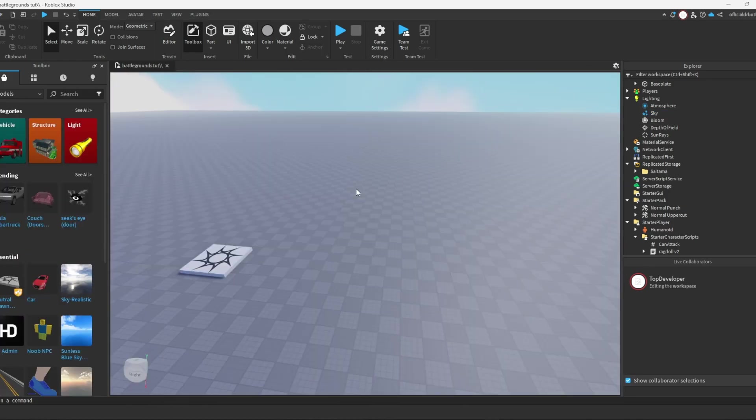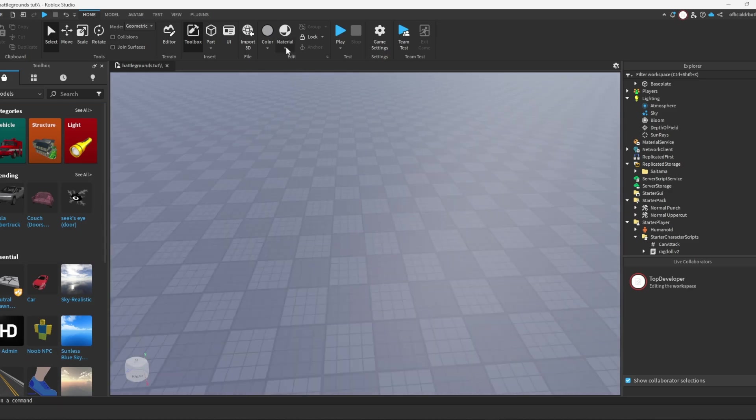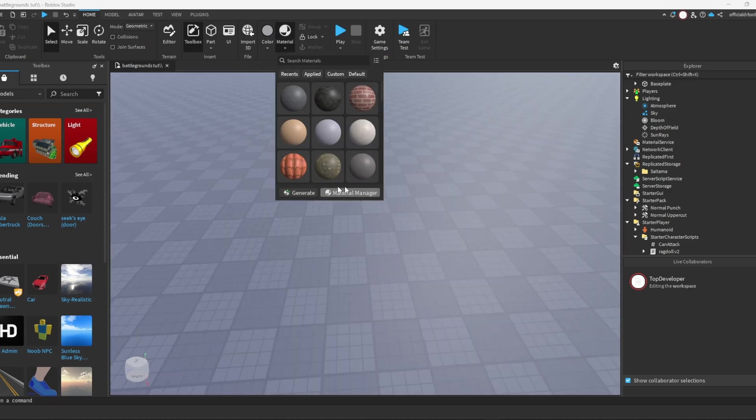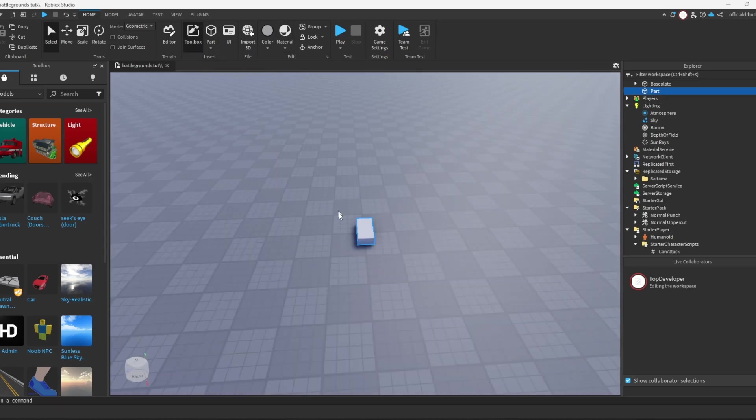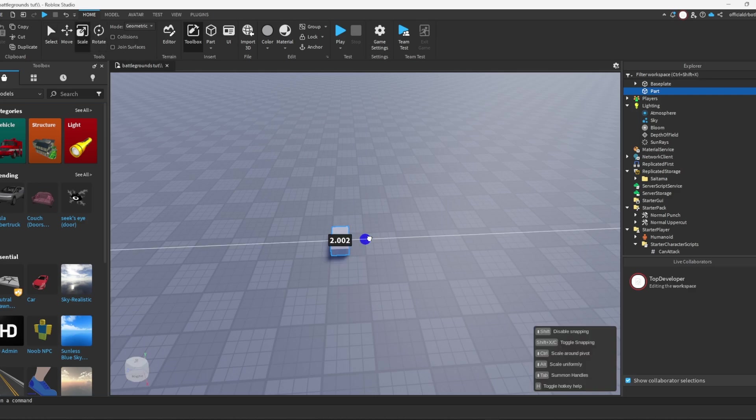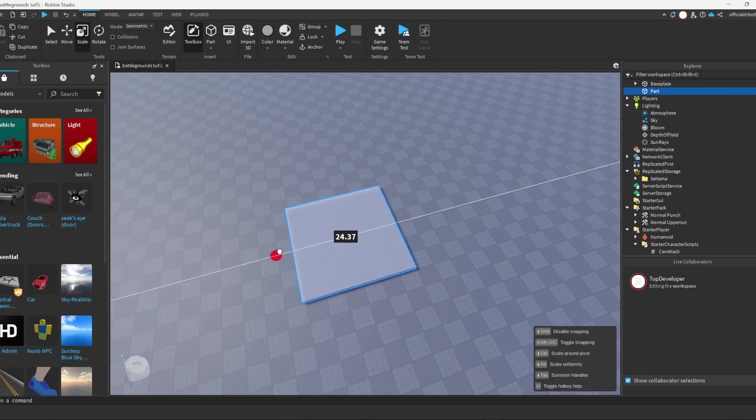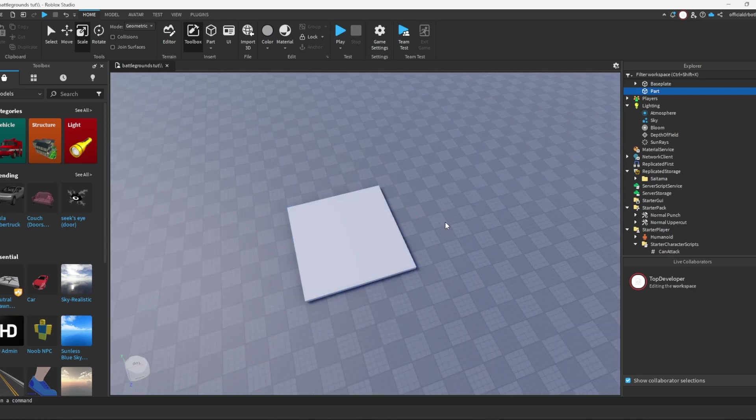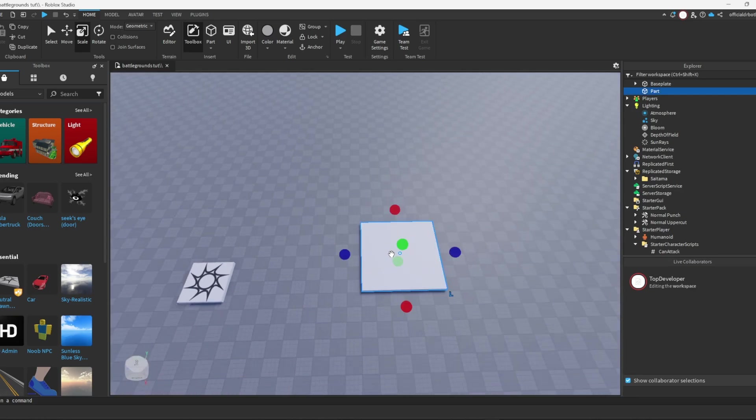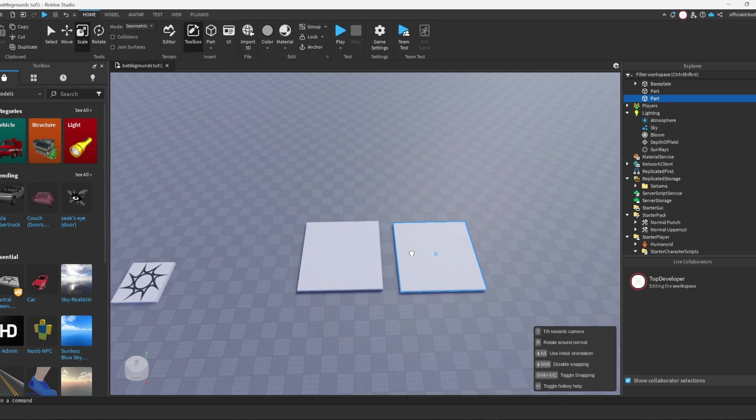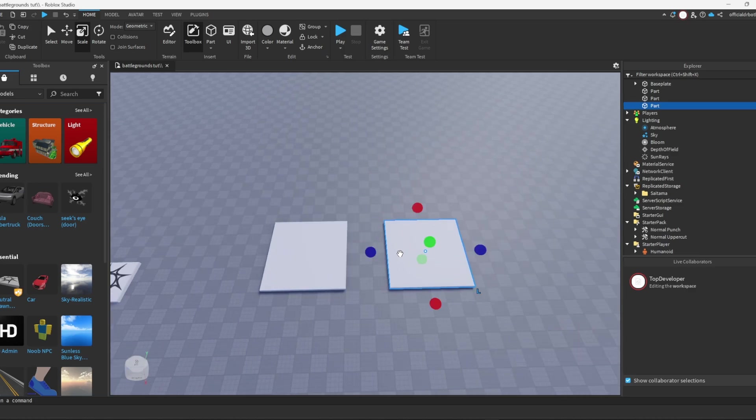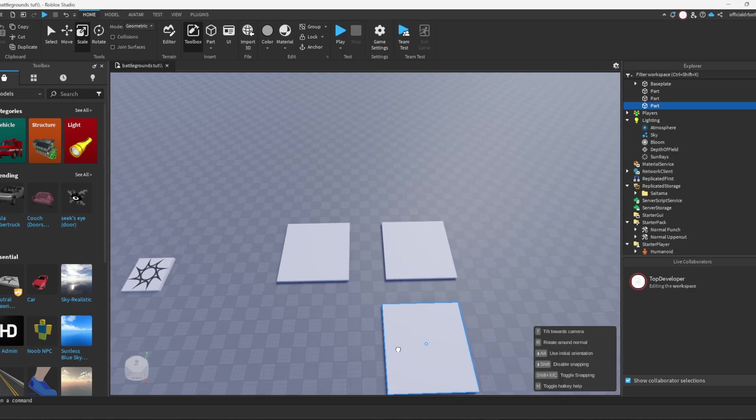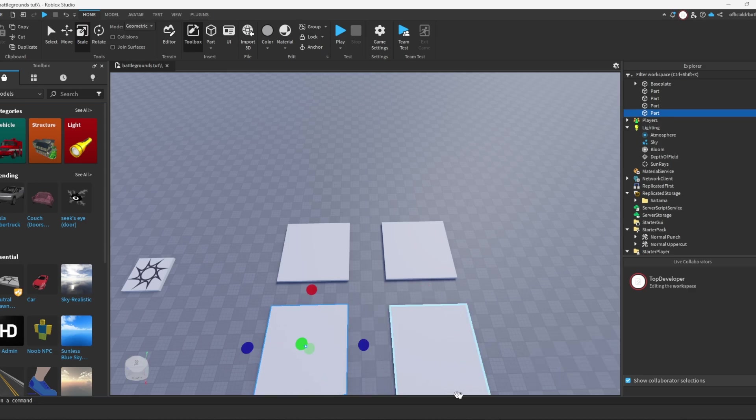The next thing on the list is you want to grab a part, just a basic part for a block, and then simply make it around to a square. Four studs is enough. And basically all you want to do is Control+D to copy that and do that about three times just like so.